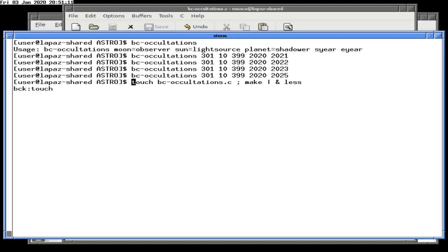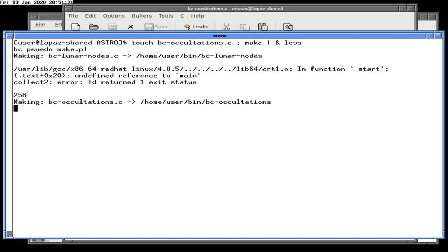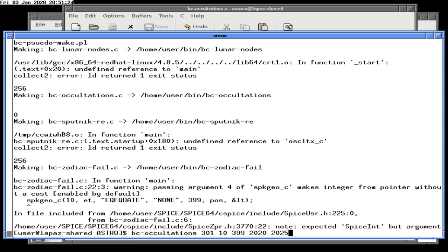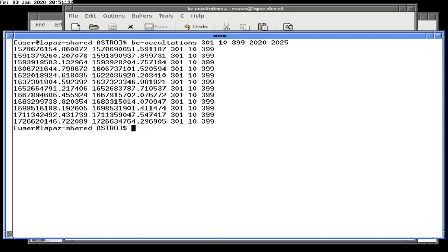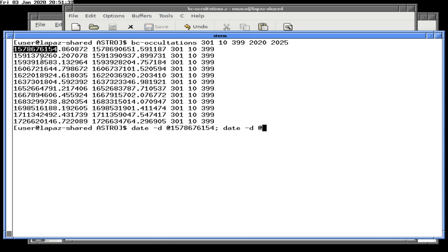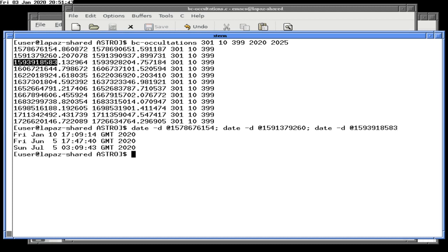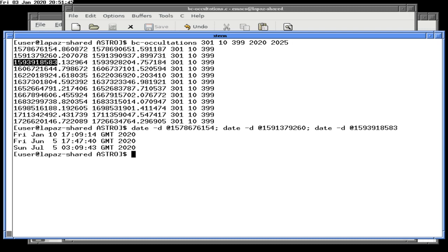Still called penumbral data — let's put a zero in to see what happens. Checking whether there's a way to touch a file conditionally. These results are going to be partial lunar eclipses. Dates look like January 10th, June 5th, July 5th — all different, which is good.